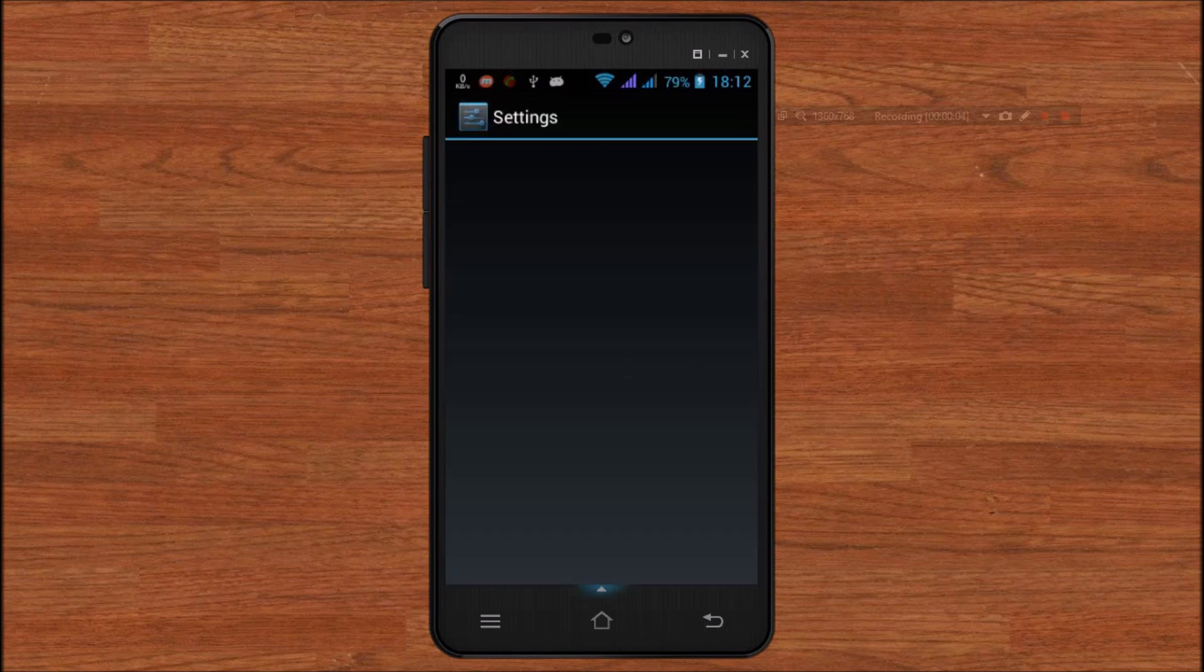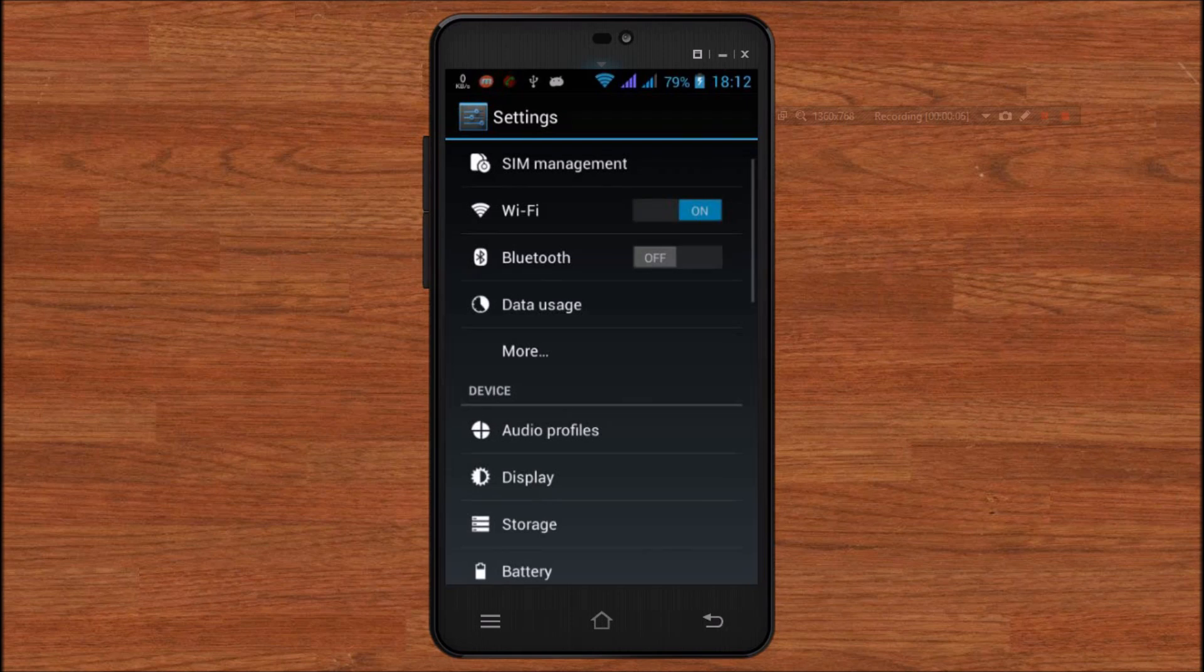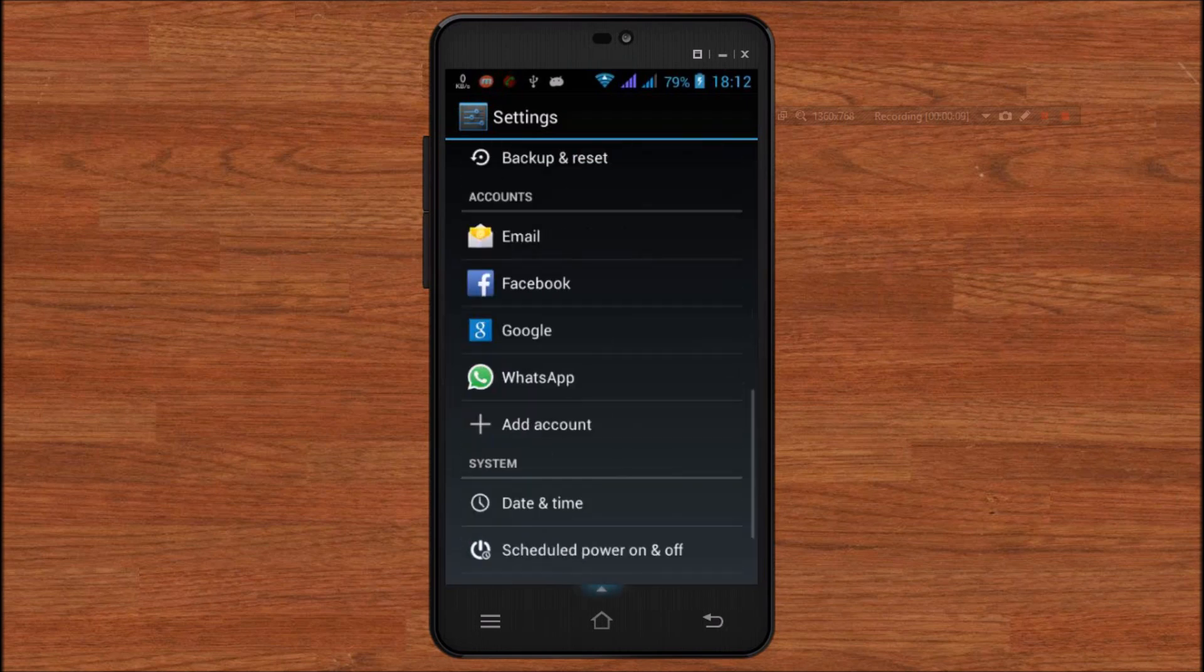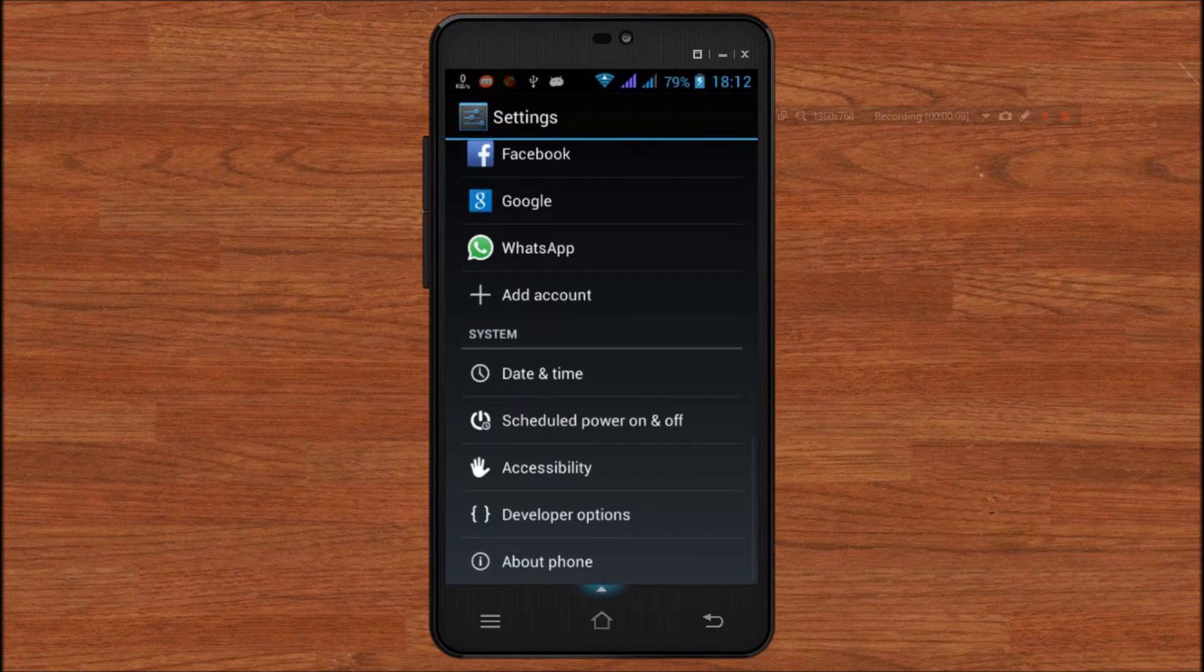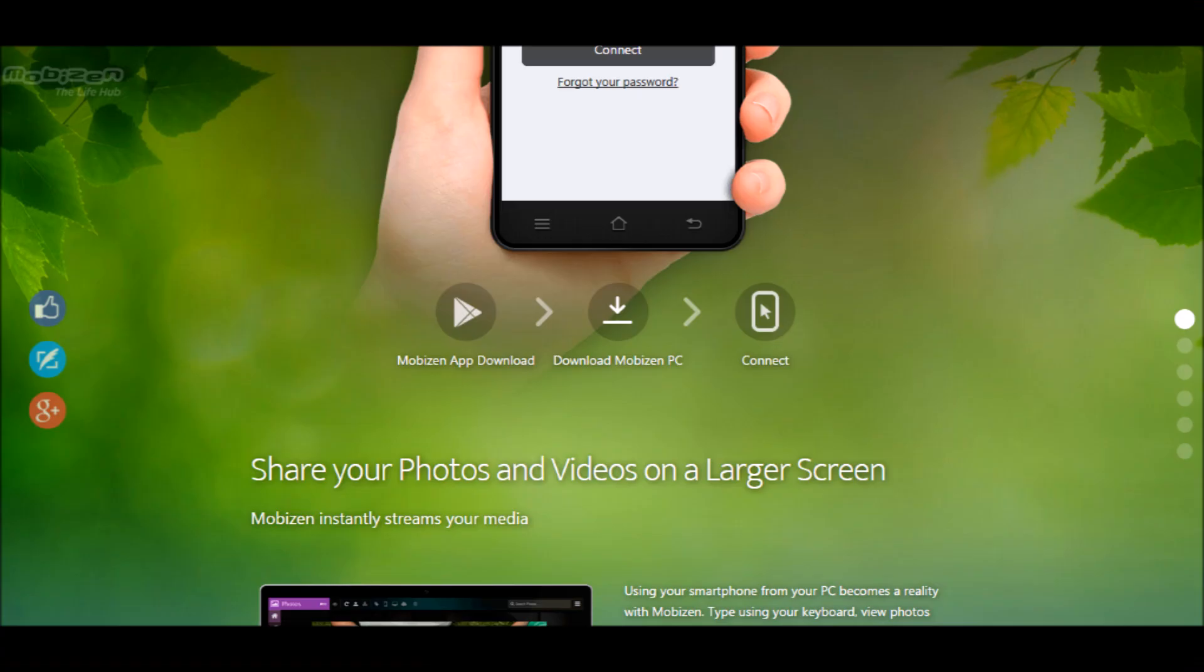...we have to enable USB debugging. Go to settings and enable USB debugging for developer options. Step 1 complete, let's move to the PC.